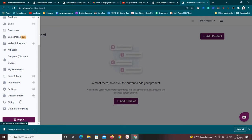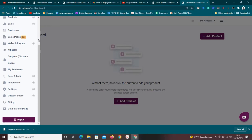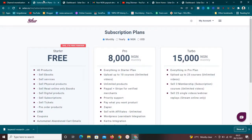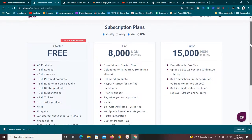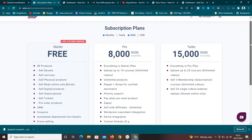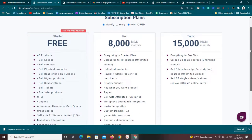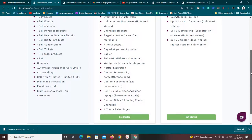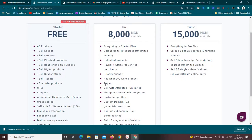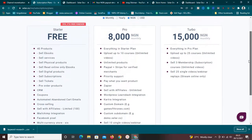You can also view integrations, go to settings, view your custom emails, and view your billing if you're on a pro plan. Now let's talk about their plans. Sellfy has three plans. The free plan allows you to sell up to 40 products — ebooks, services, physical products, digital products, subscriptions, tickets, pre-orders, and coupons. It is a forever free plan, not a 14-day trial.